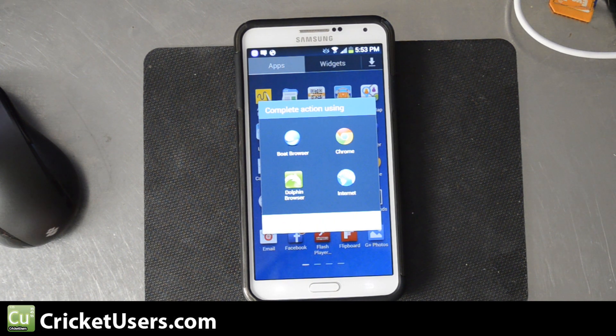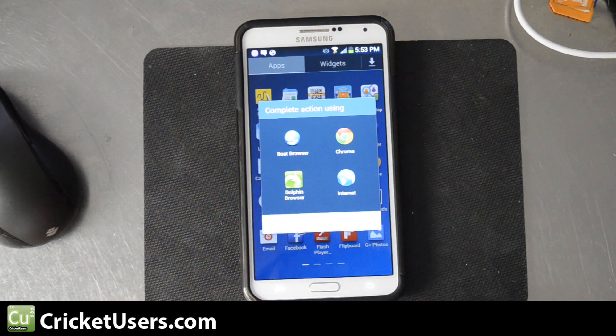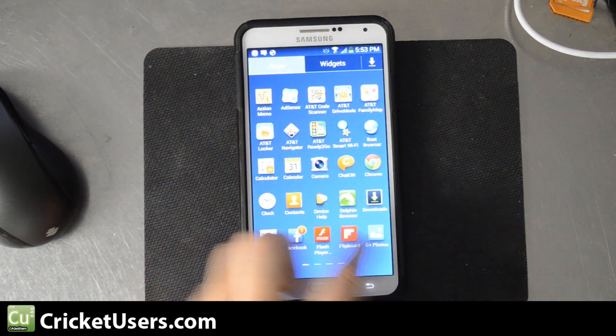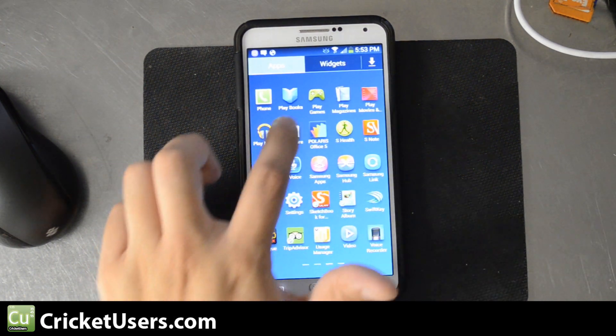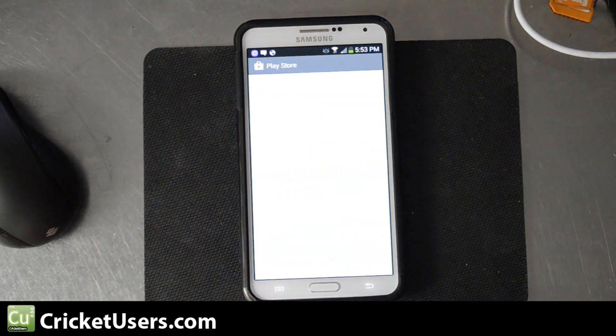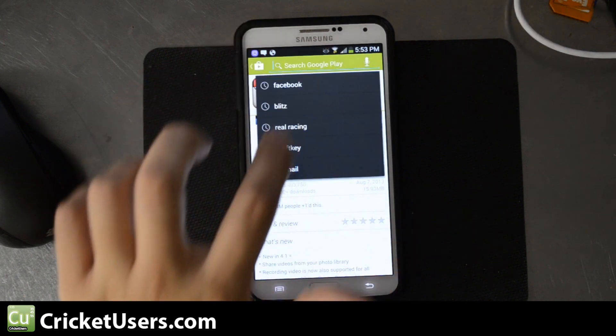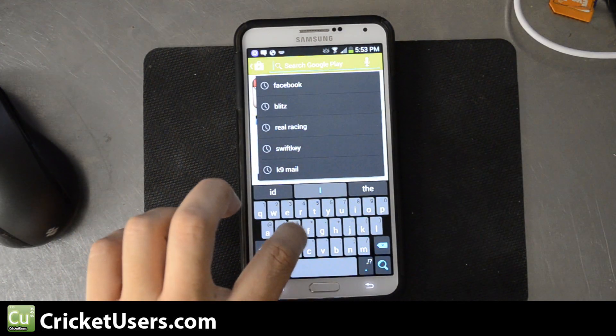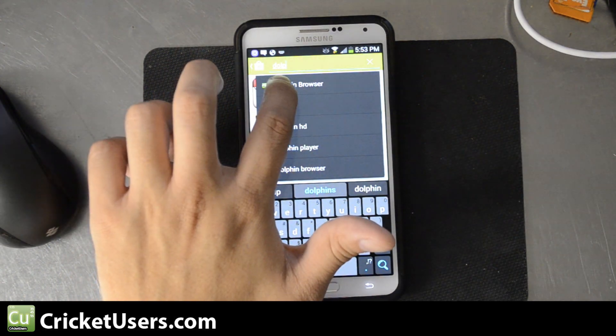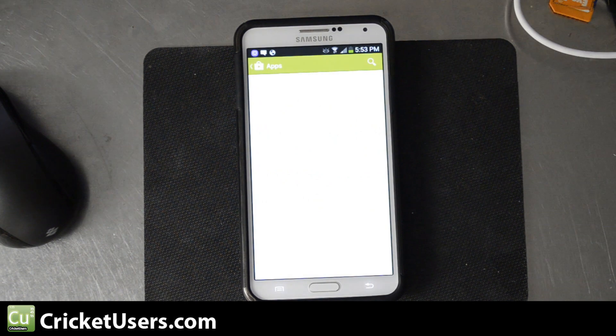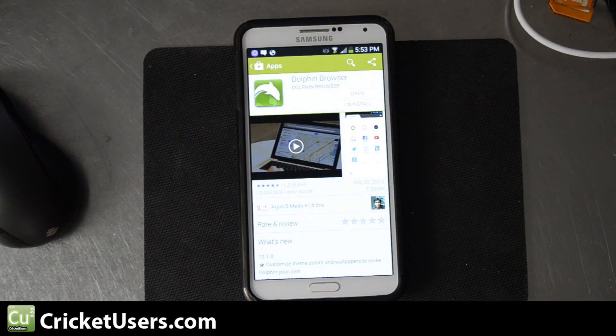You also want to download Dolphin Browser, and you can do that by going to the Play Store, search Dolphin Browser. Go ahead and install that.